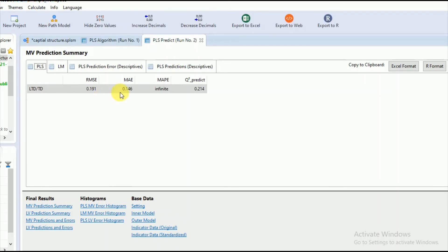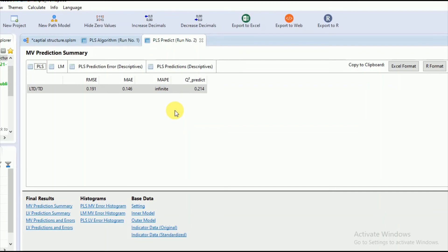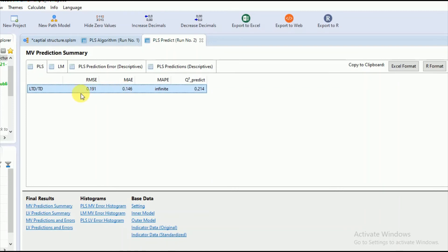If you have many indicators for the dependent variable, you can interpret that if most of your indicators or observed variables of the dependent or endogenous variable exhibit lower values as compared to the training sample, you can interpret that your model has better predictive performance.